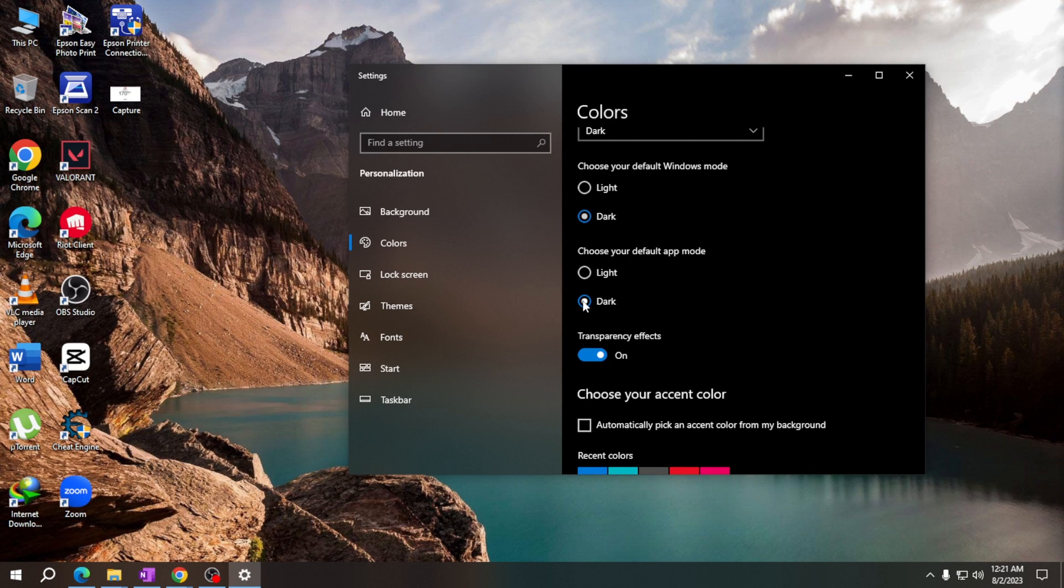Once again, thank you for watching how to enable dark mode on Windows. See you on my next video.